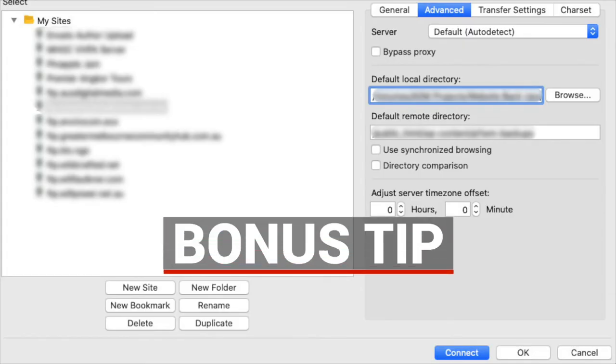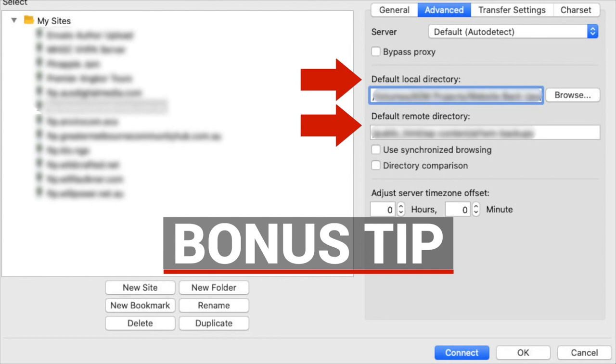Now a bonus tip for you. If you set the folder destination on both your computer and your website server, it makes things a lot easier. If you're doing a website backup for instance, all you need to do is connect and it'll drag the files from your website backup folder to your local backup folder with one click. It saves you a lot of time.